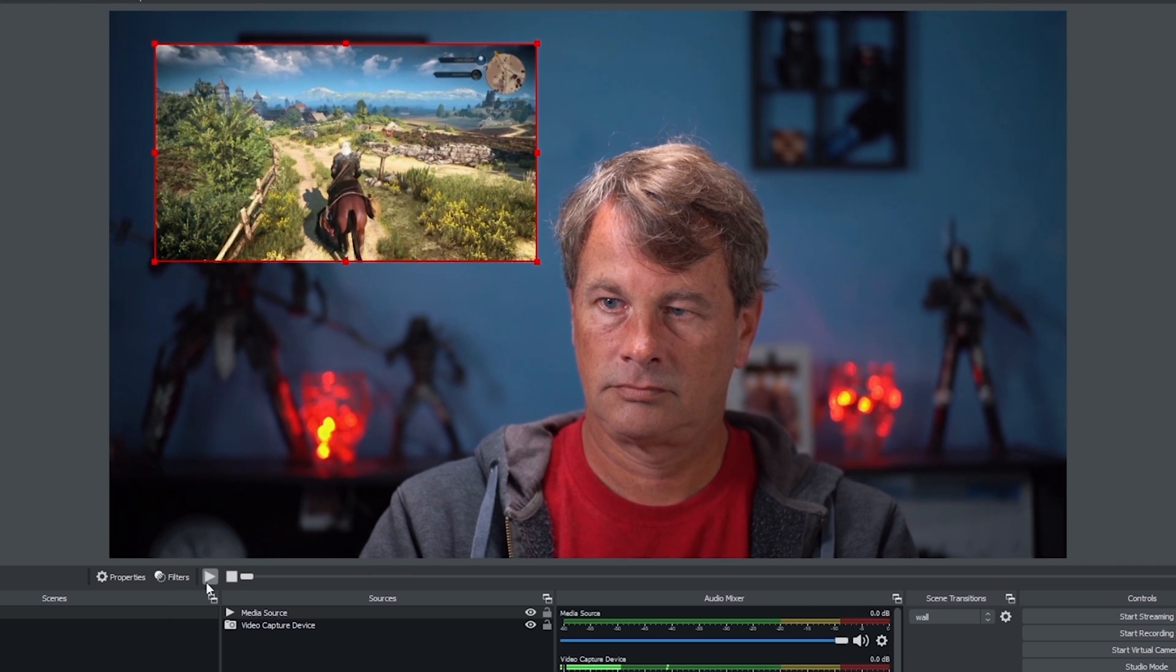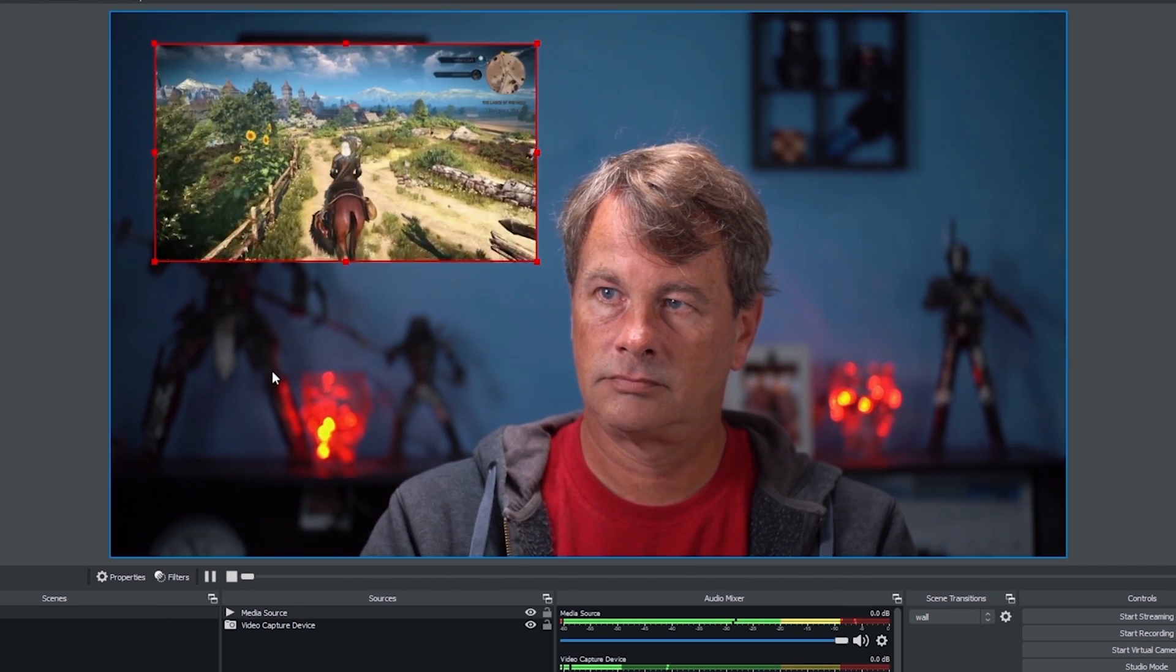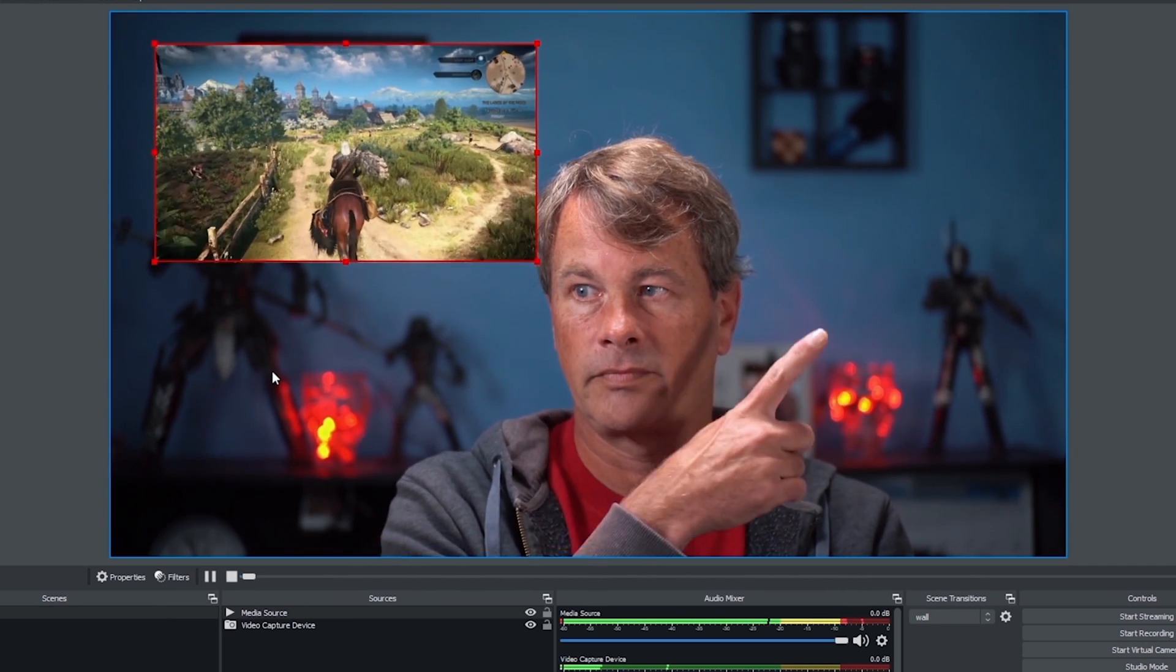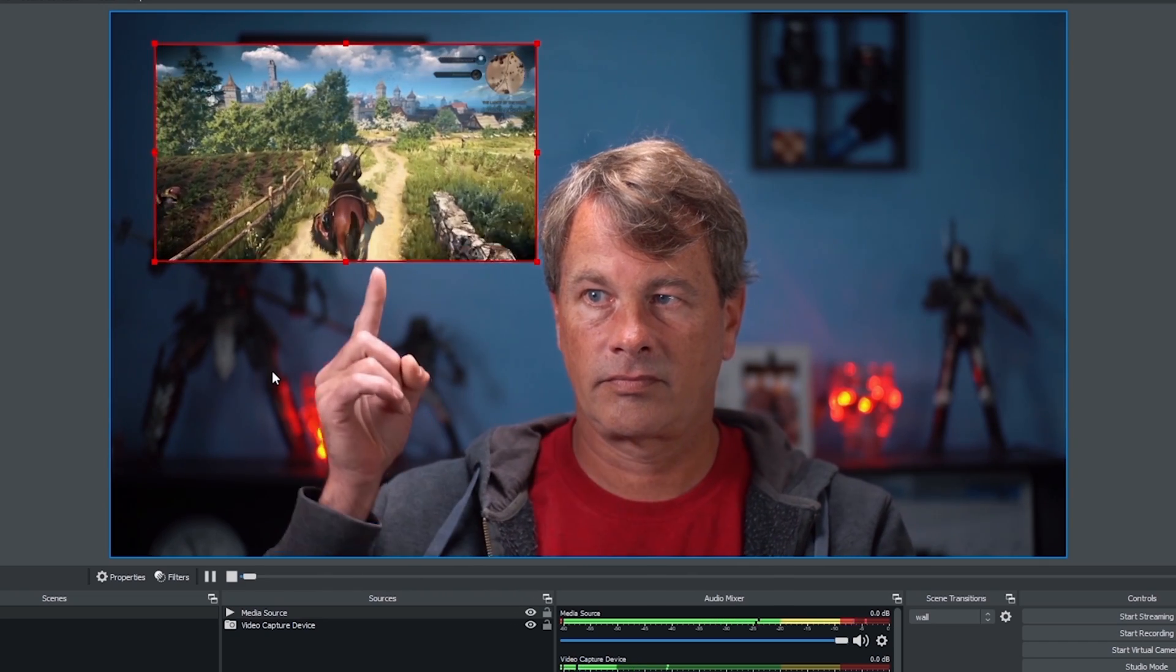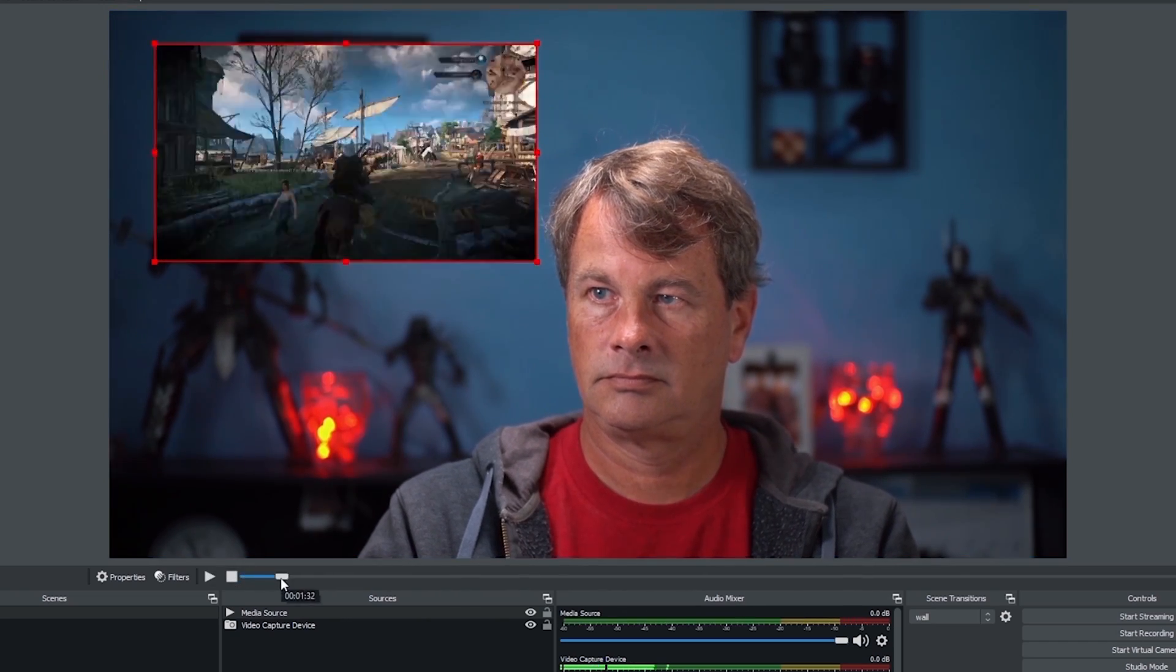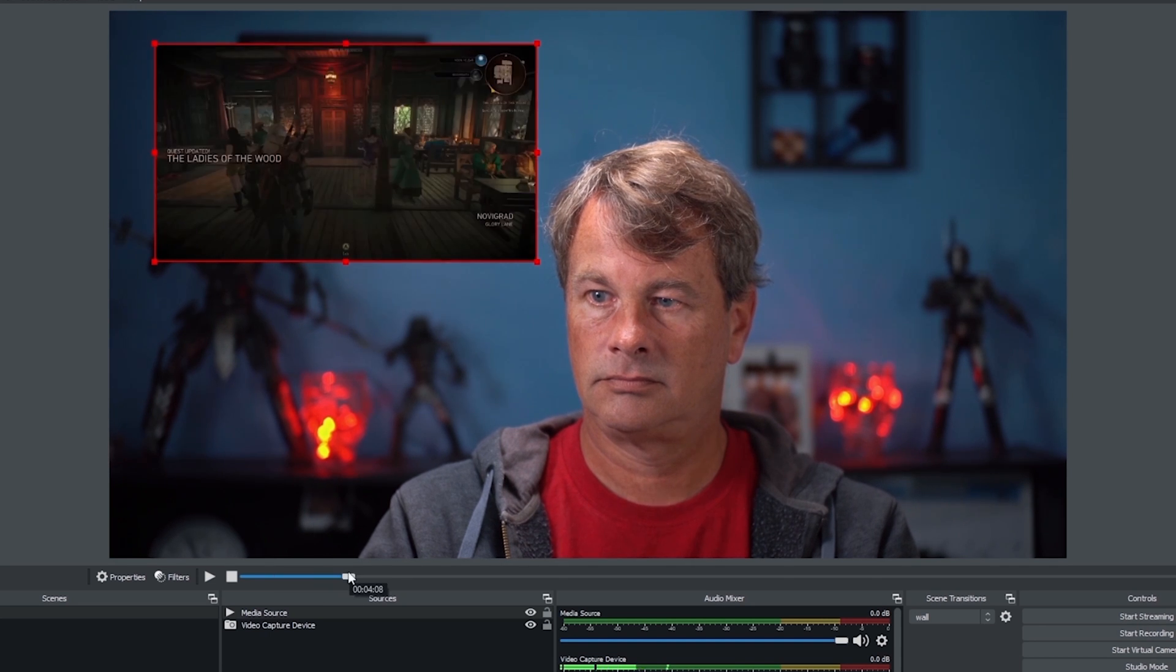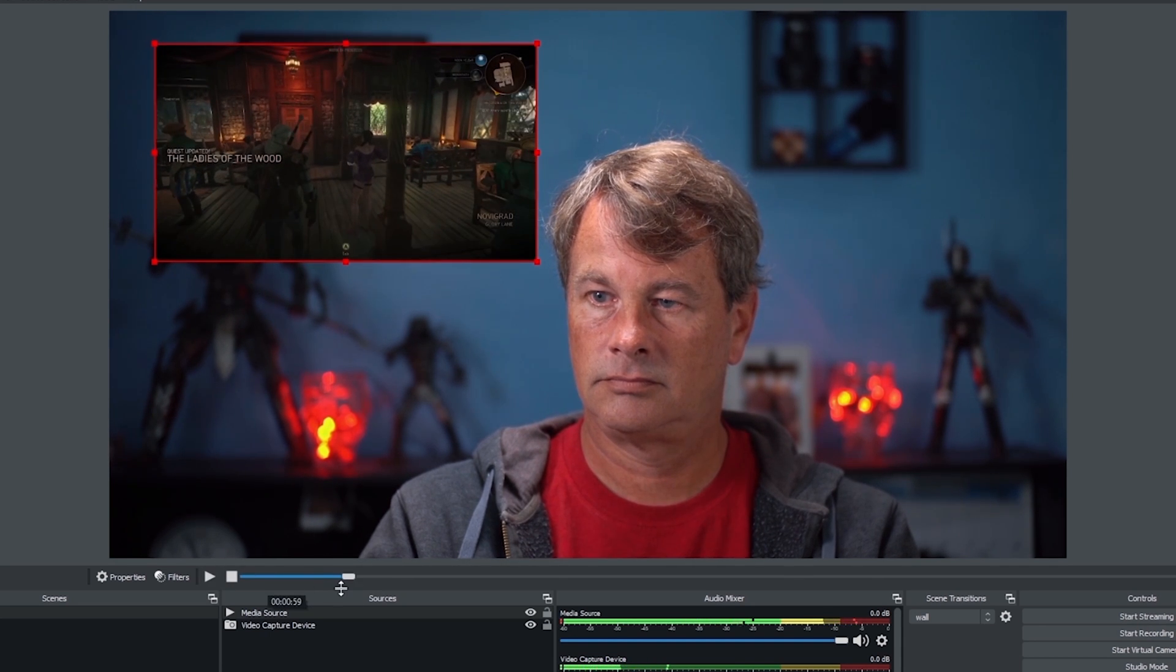Now I can play it whenever I want. I can talk about it while it's rolling. I can also pause it anytime I want. Very cool. I can also scrub through the video, find a location that it has something I want to talk about, and I can click play or pause or whatever.